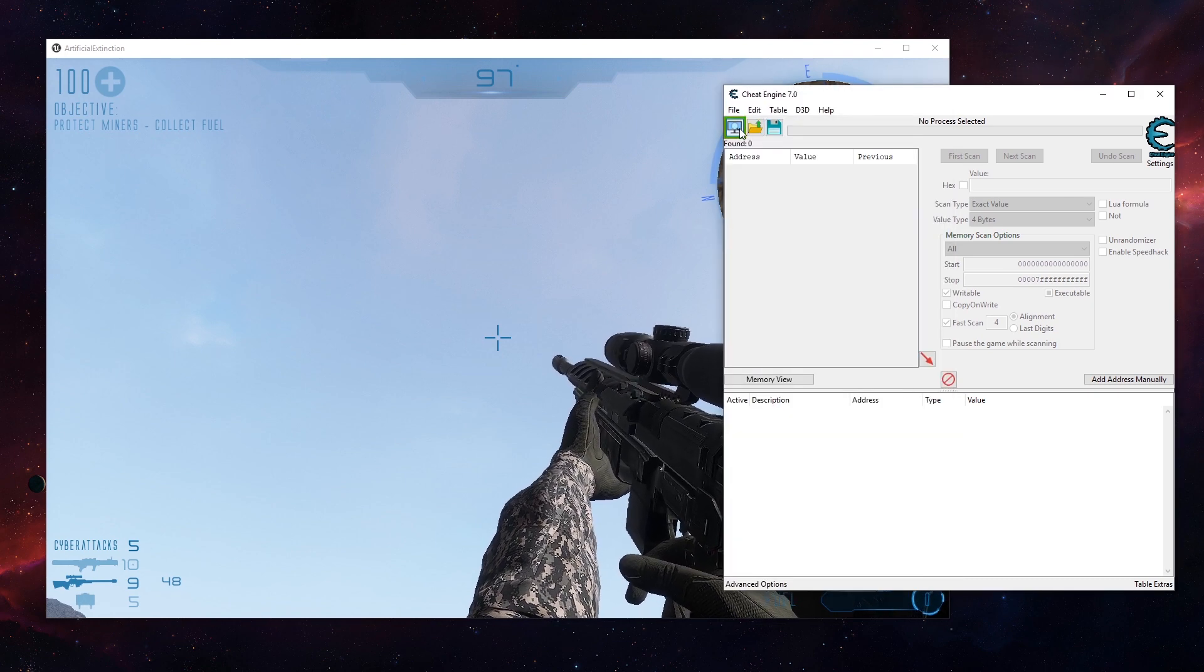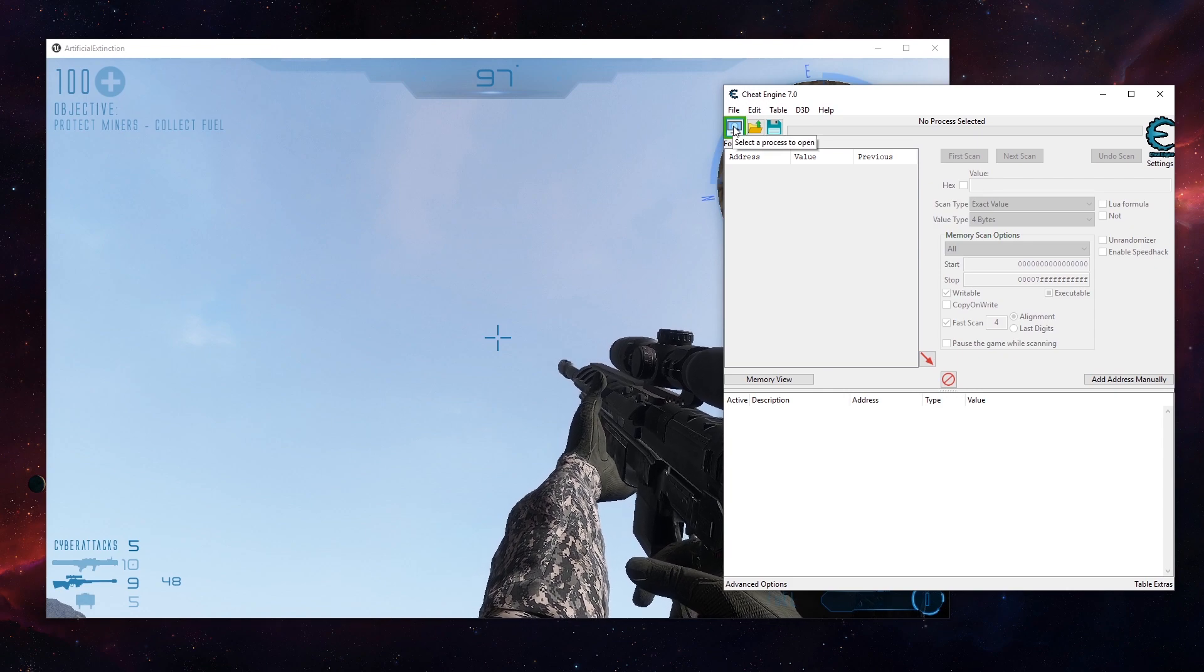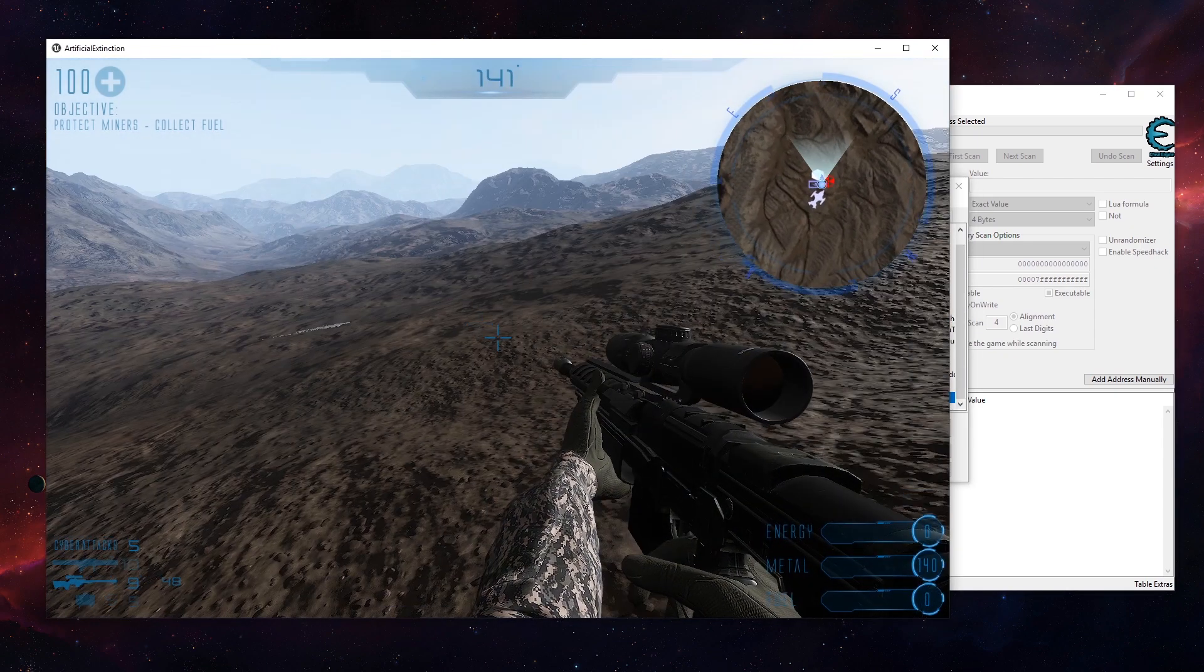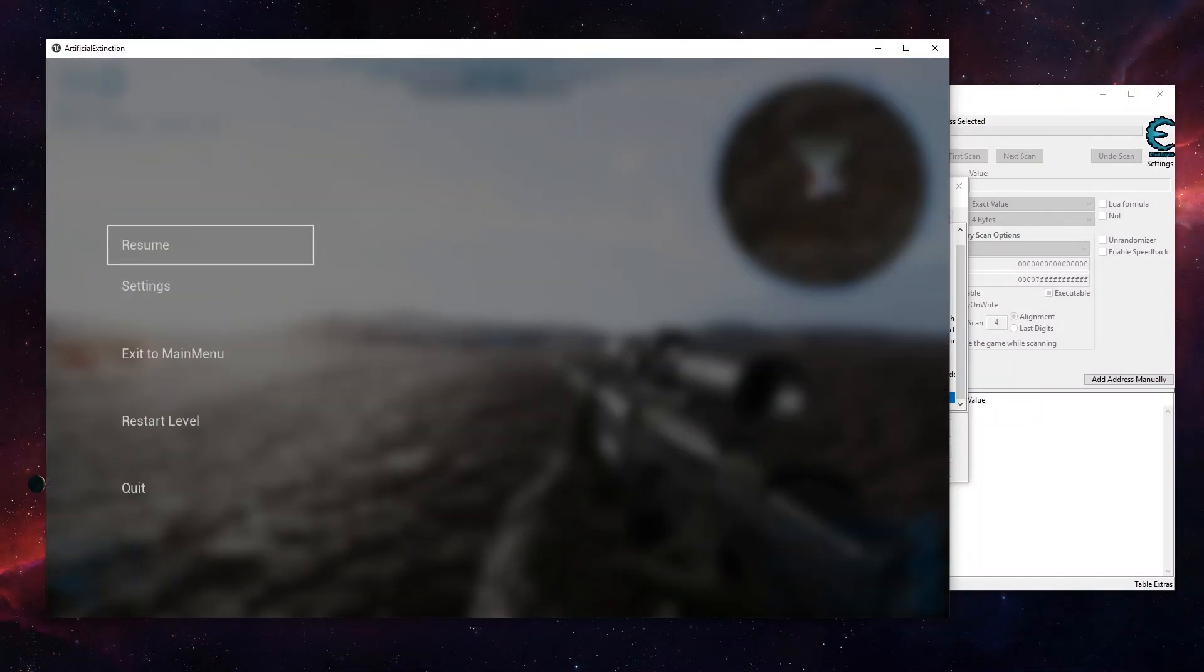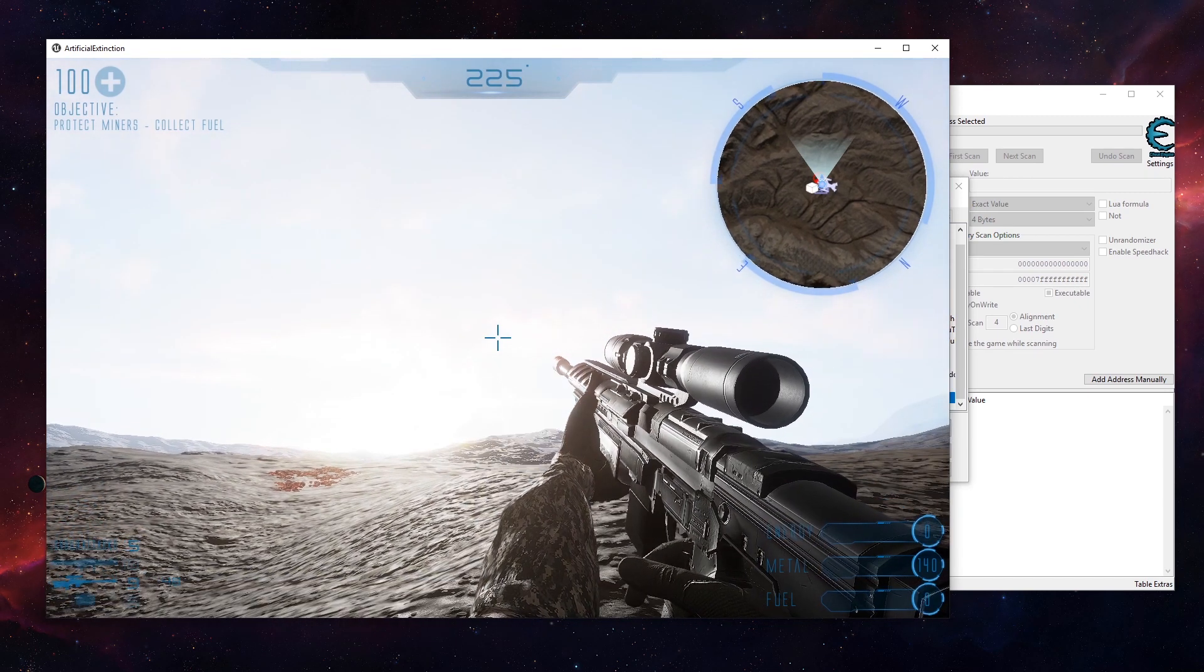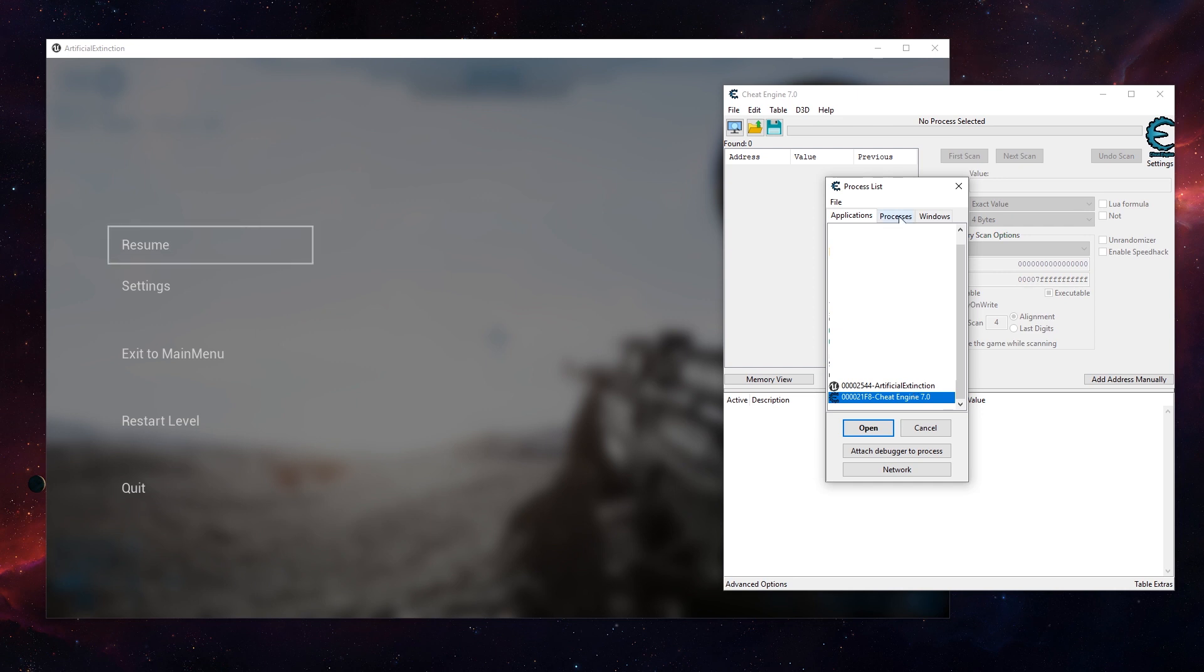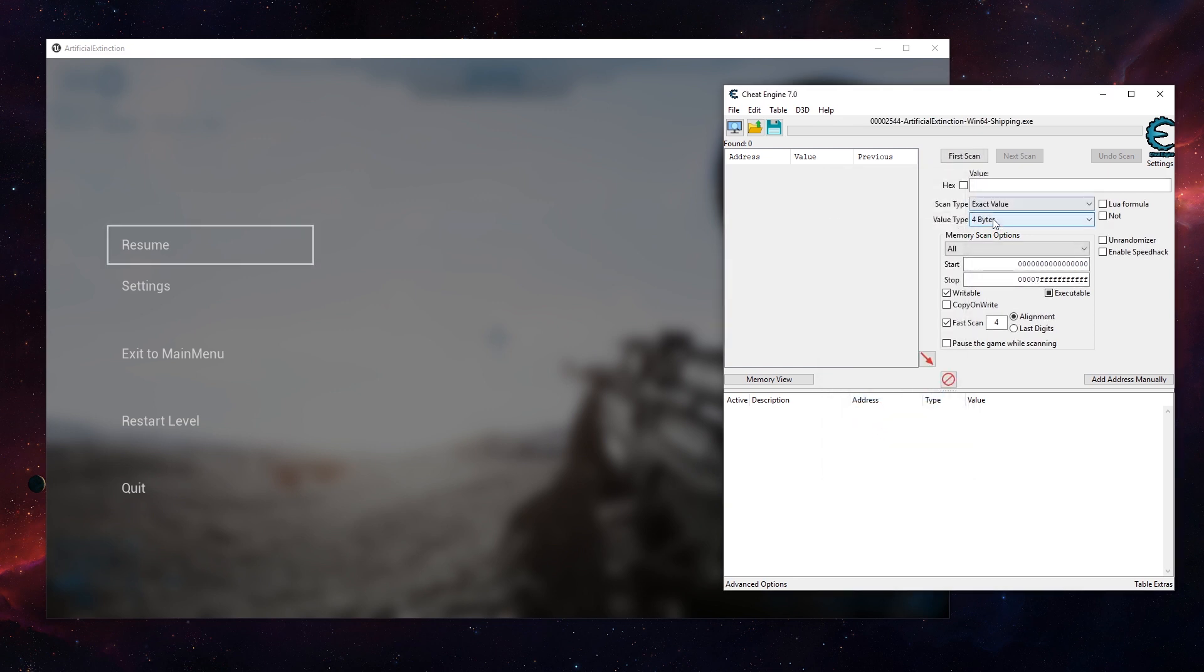The first step in Cheat Engine is to hit this button to select the process to open. In the game I'm gonna hit pause so enemies cannot approach. For now, just to check the number is 140 that I want to change. In this little list I have to pick the game exe, the game process. I could switch to process and windows to make it easier. I'm gonna stay with applications and here I see Unreal Engine icon plus Artificial Extinction.